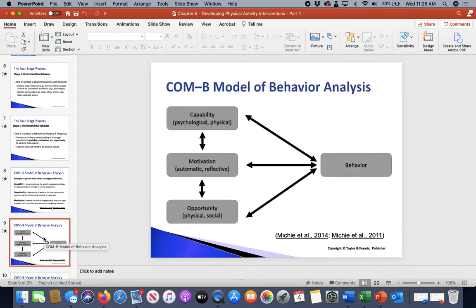Capability, motivation, and opportunity — these three things have an ultimate ability to change the behavior that's needed. It says COM-B: Capability, Opportunity, Motivation can change B, which is Behavior. That's your behavioral analysis framework.